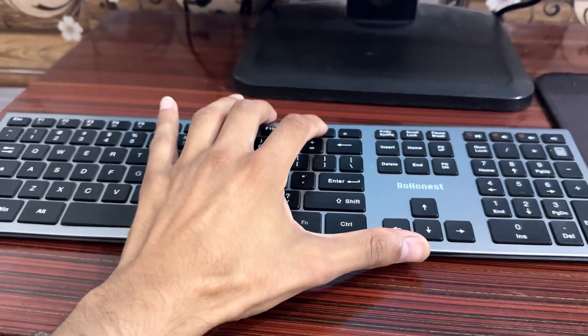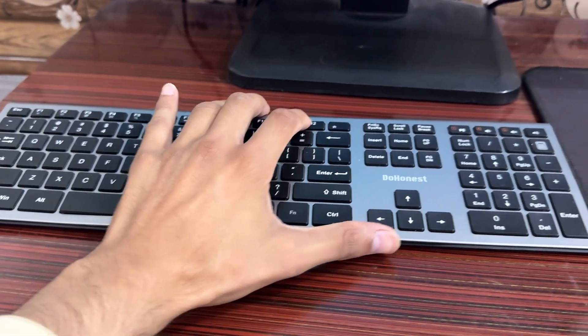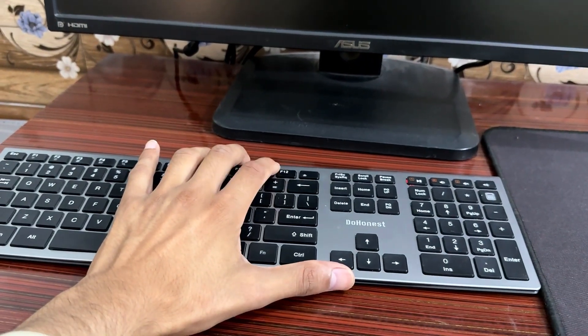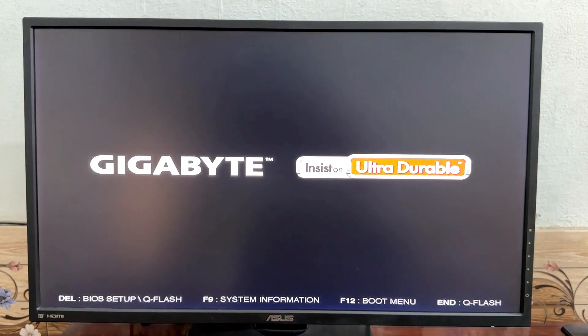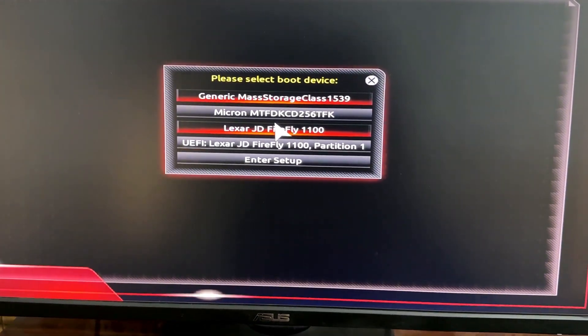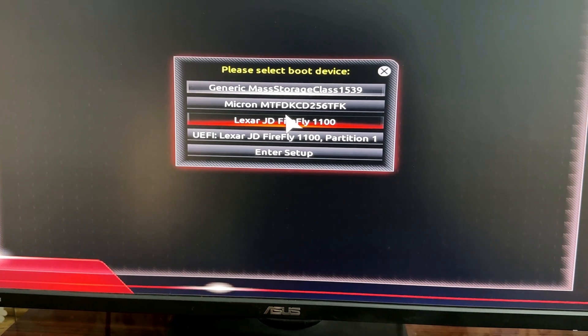Now restart the computer and keep pressing F12 for the boot menu. Select the USB drive and press Enter.